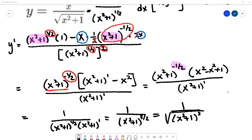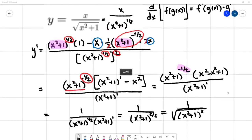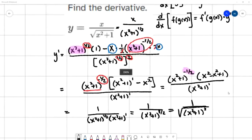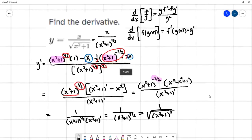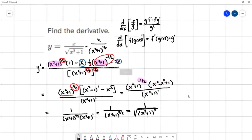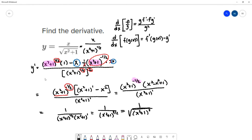Zooming out to see the whole process — most of the challenges were with the algebra cleanup. The derivative was actually calculated in that one step applying the quotient and chain rules; everything else was algebraic simplification. Thank you for checking out my videos — have a great day!